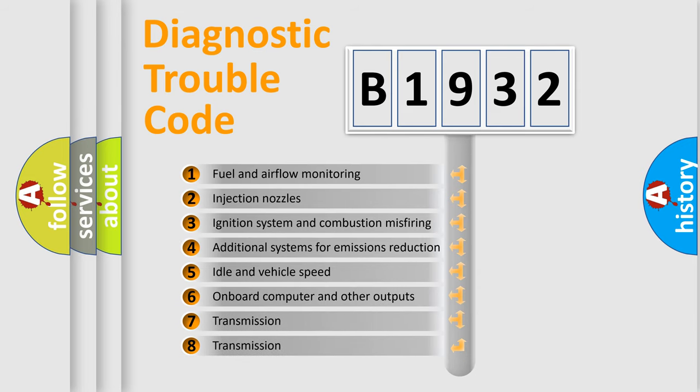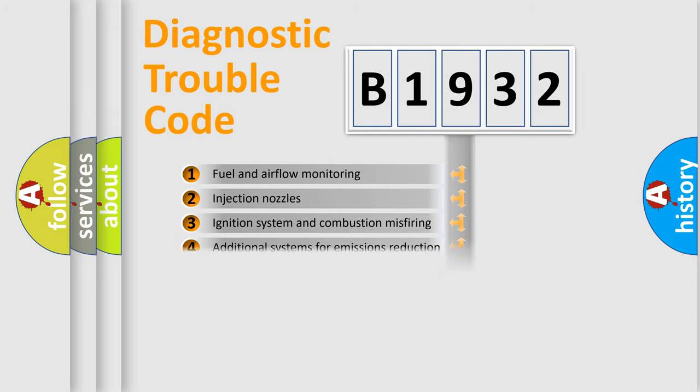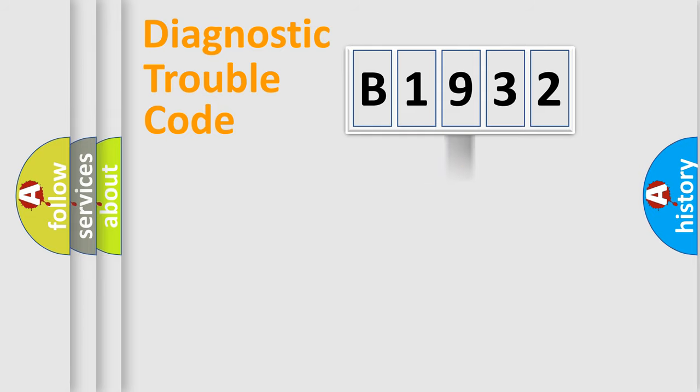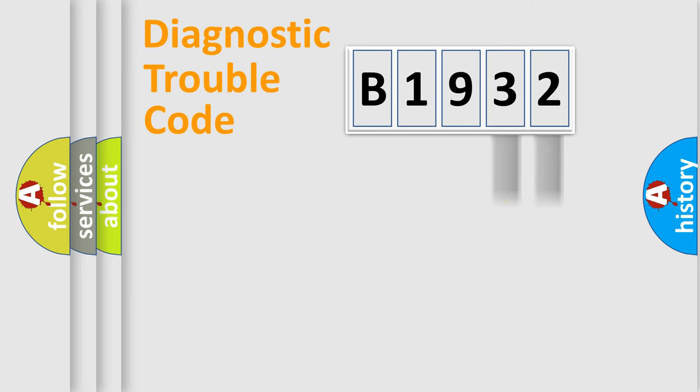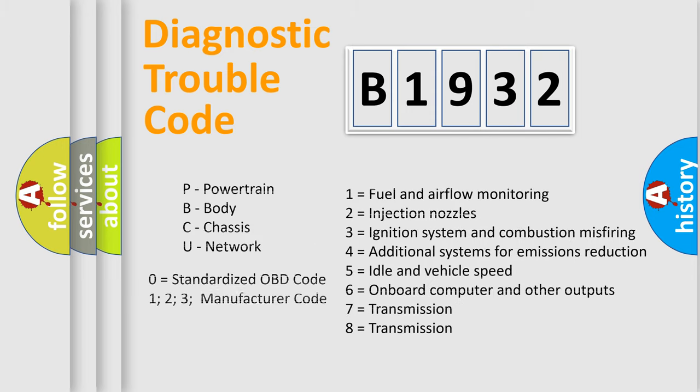The third character specifies a subset of errors. The distribution shown is valid only for the standardized DTC code. Only the last two characters define the specific fault of the group. This division is valid only if the second character code is expressed by the number zero.